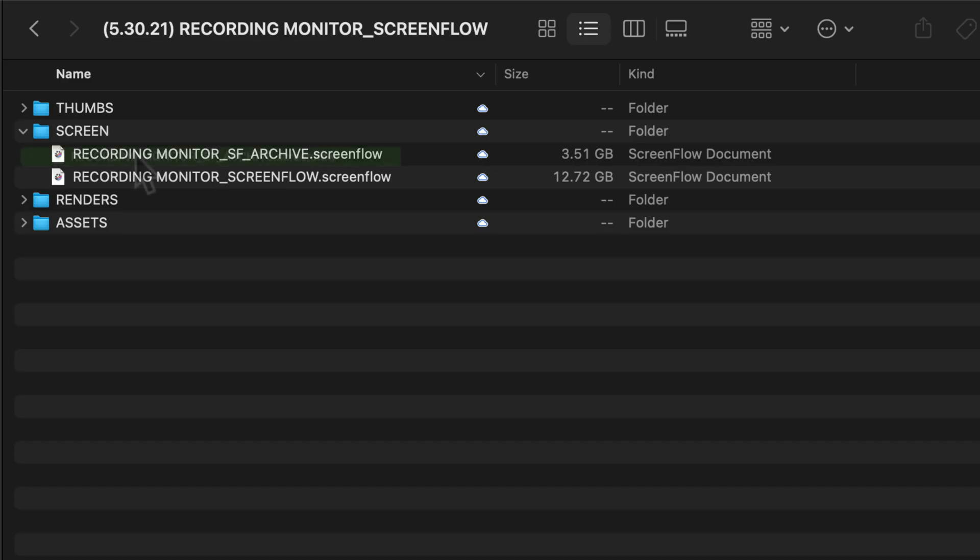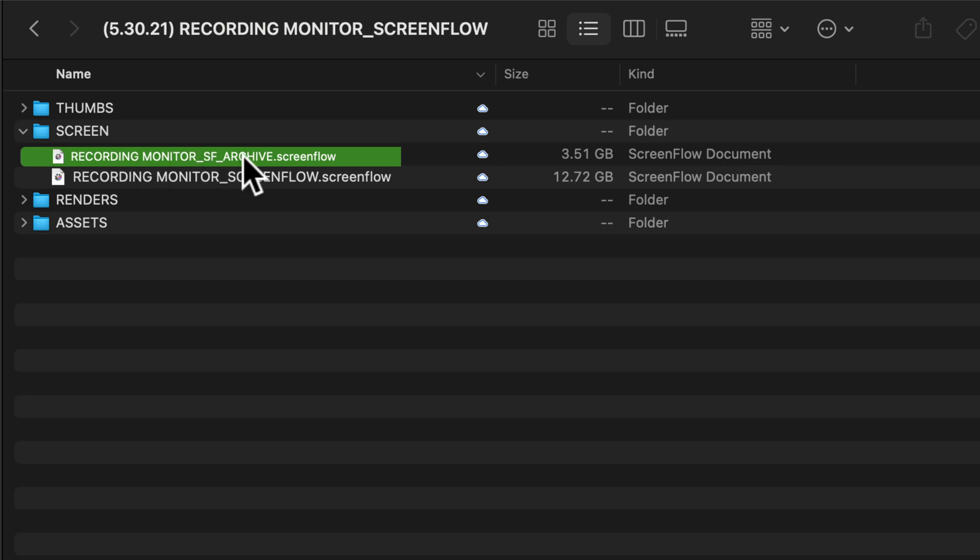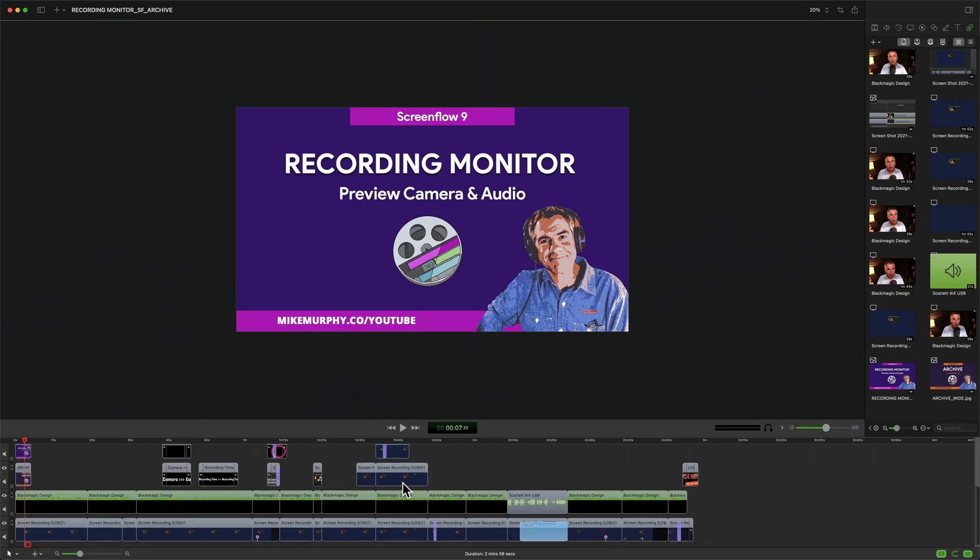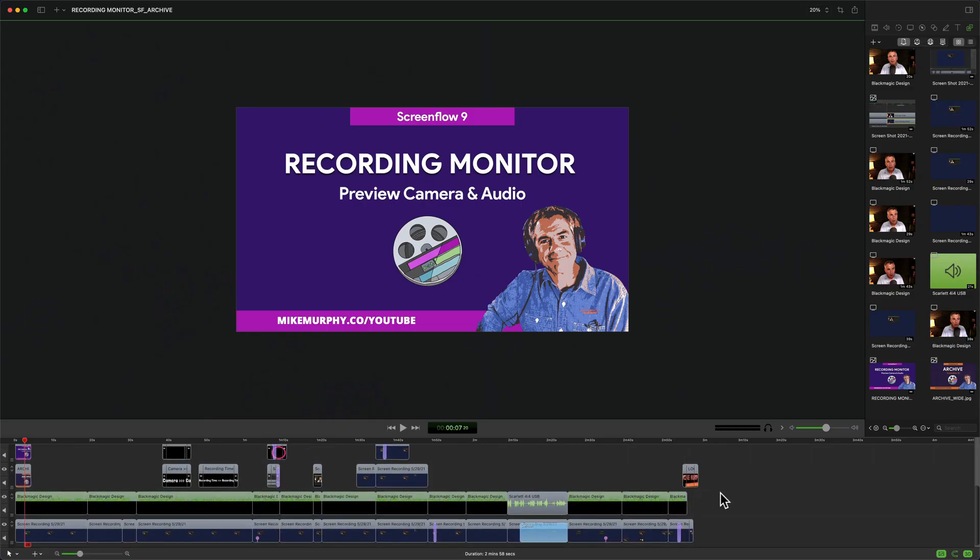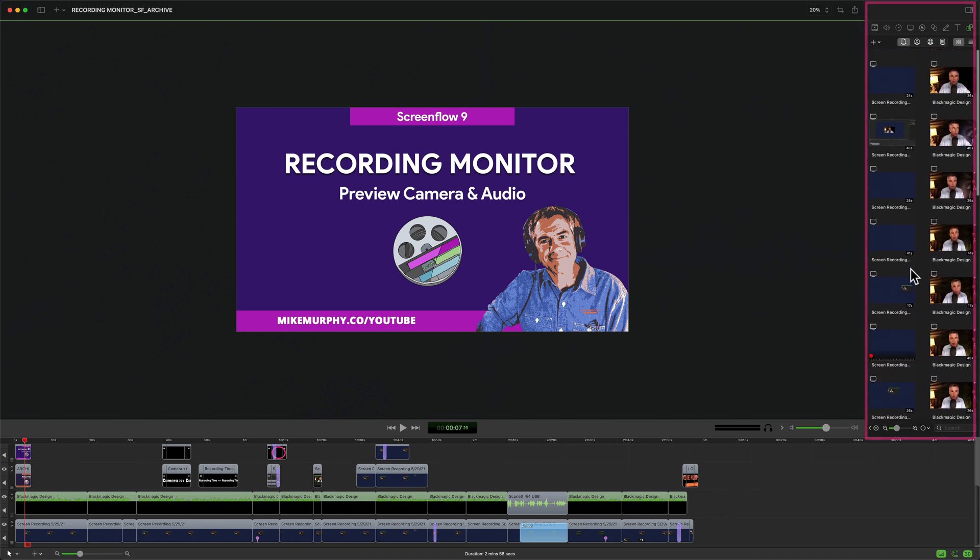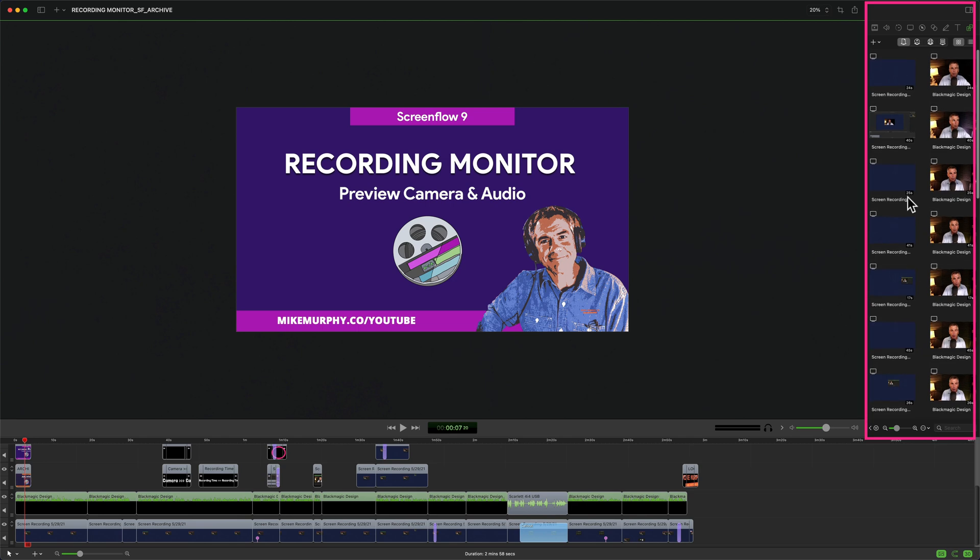And now when I check my project folder on my hard drive there's the archive ScreenFlow project file and you can see there the new size is 3.51 gigabytes versus the original of 12.72 gigabytes. I can just double click on it to open. There's my timeline. So nothing's changed. I can always go back and make any edits. The only difference is that the original unused footage was deleted.